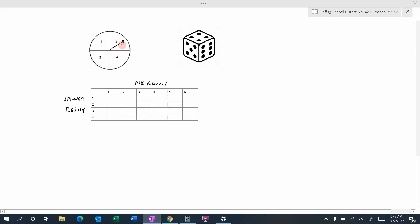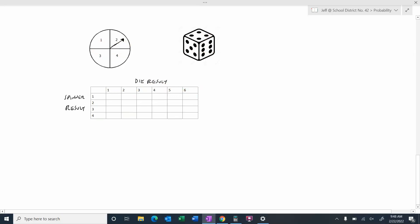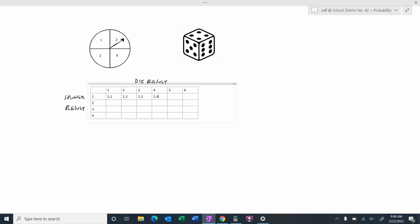Let's look at another example. We're going to spin a spinner that can land on one, two, three, or four, and also roll a six-sided die. We can organize the outcomes using a table — the die results (one through six) go along the top, and the spinner results (one through four) go along the side. For example, if we spun a one on the spinner, we could roll the die and get a one, two, three, four, five, or six.